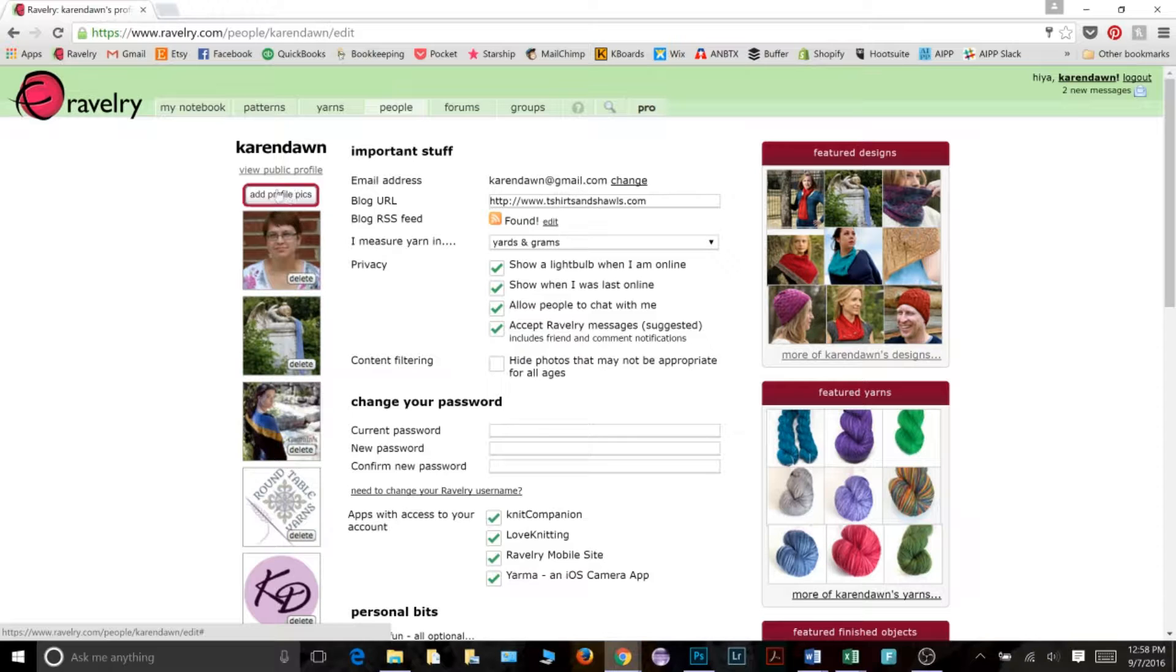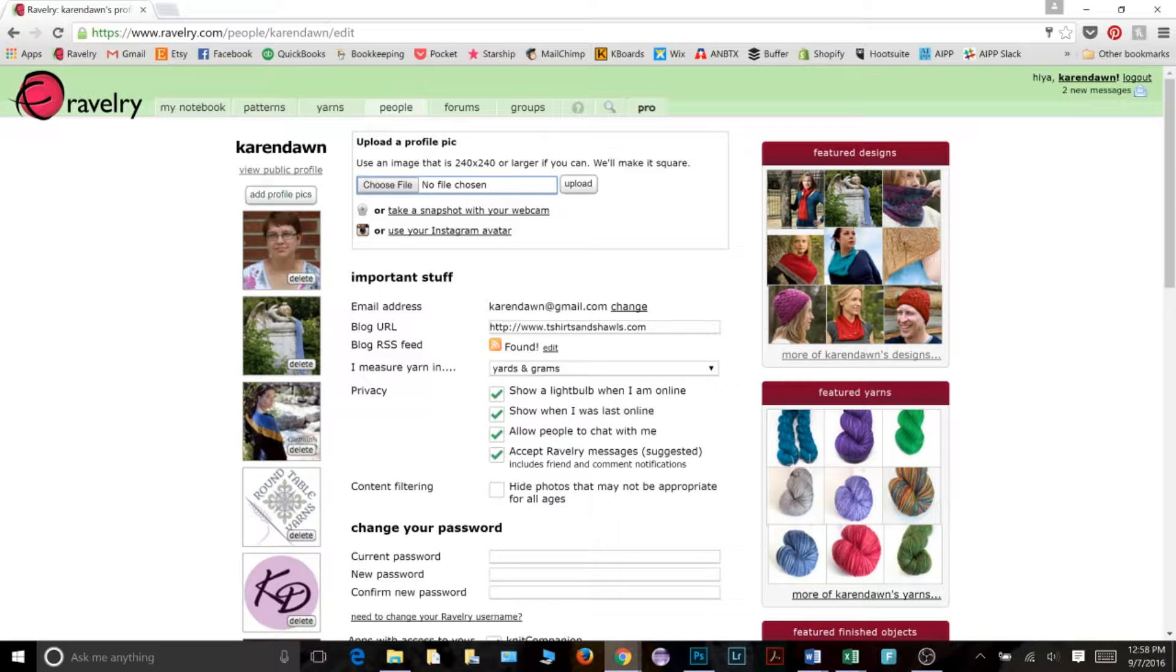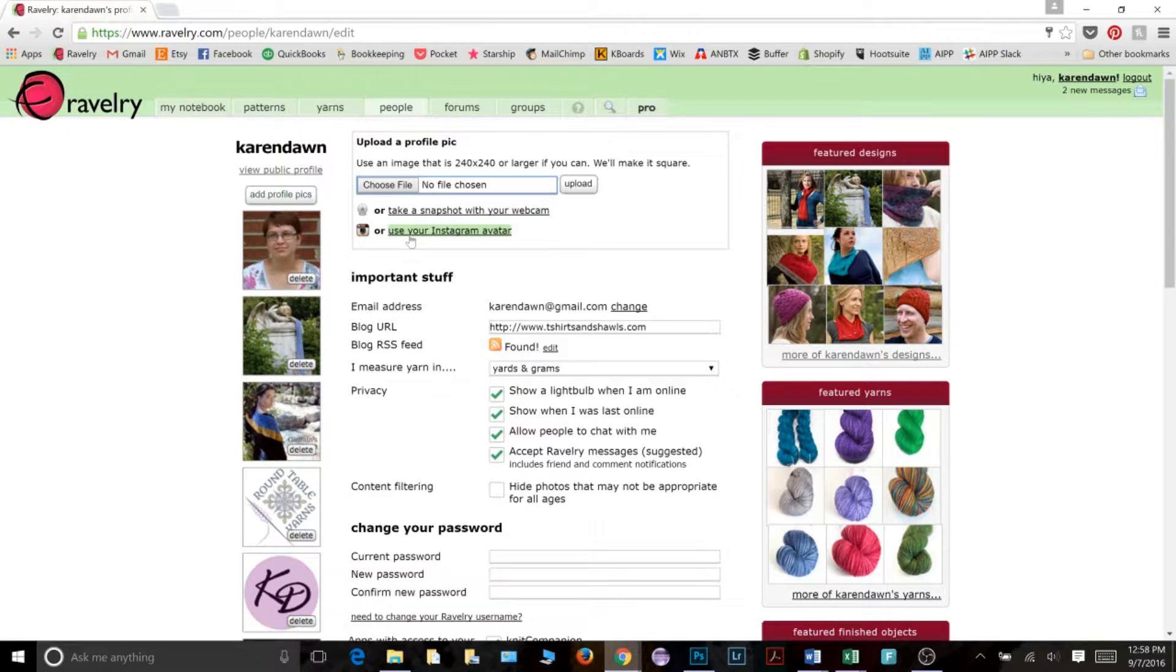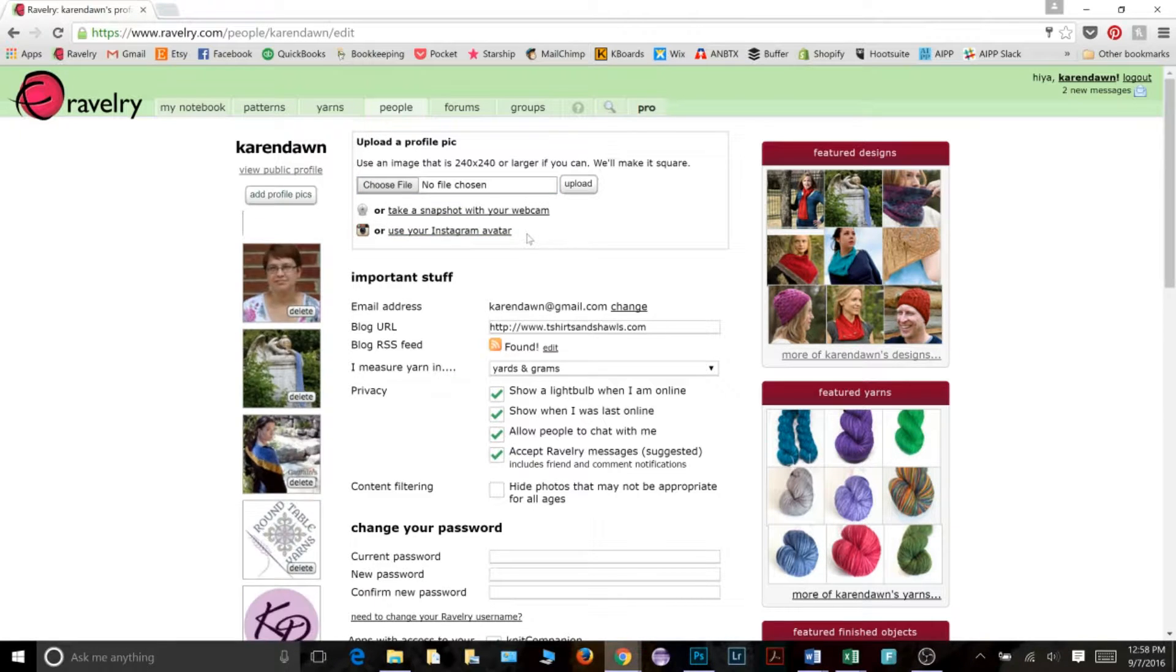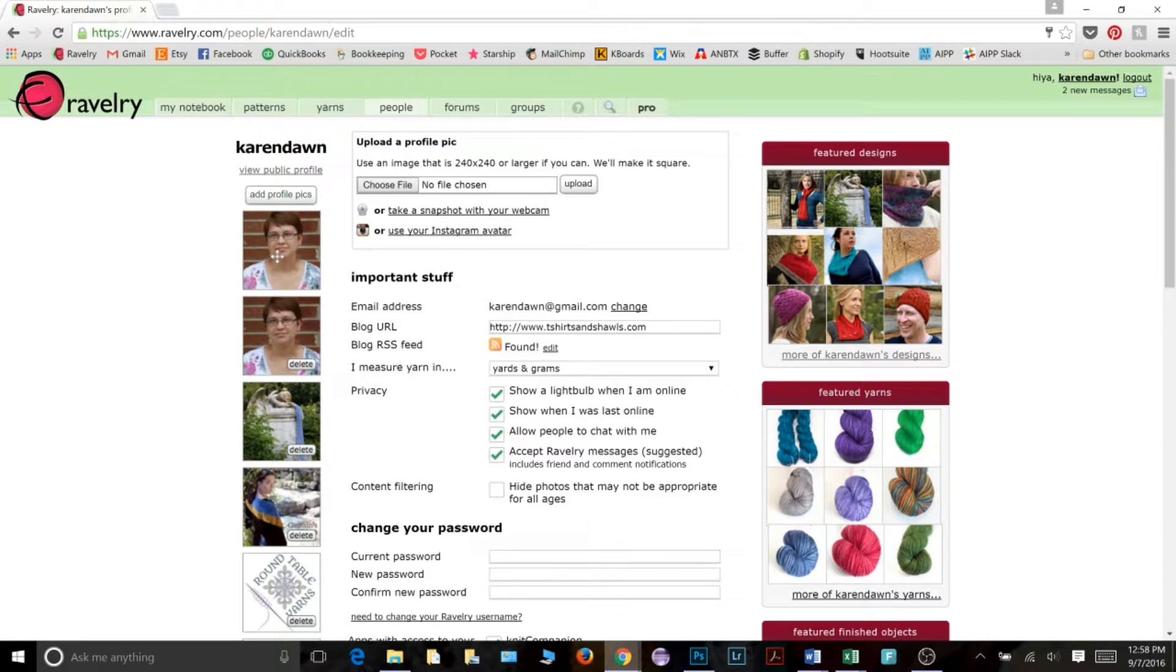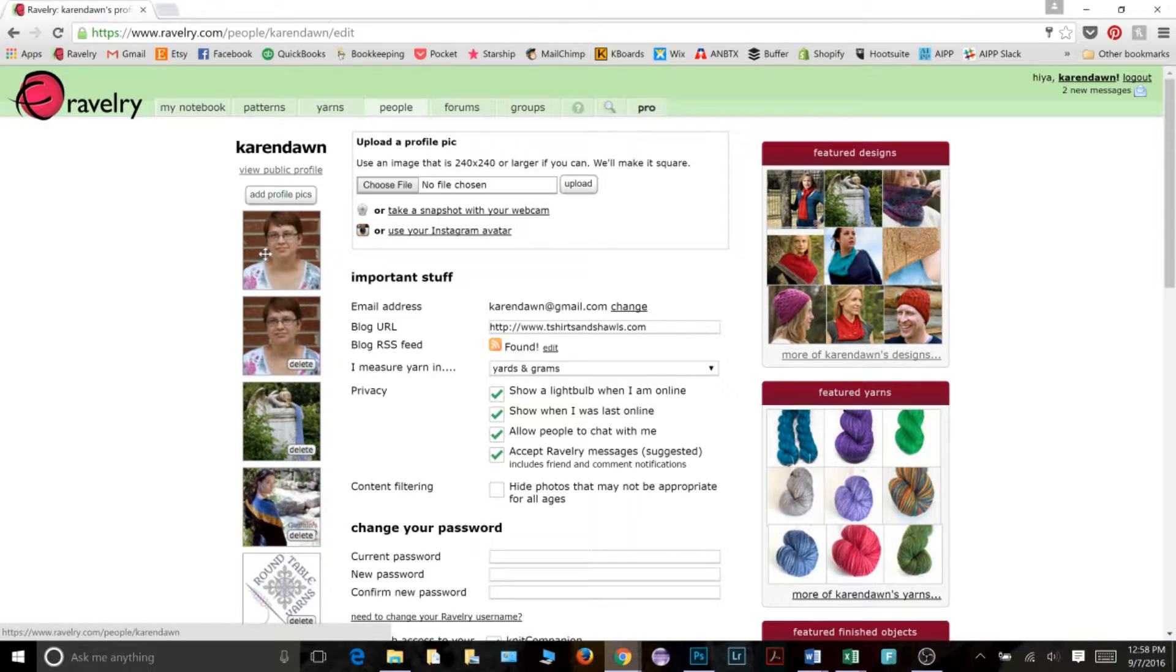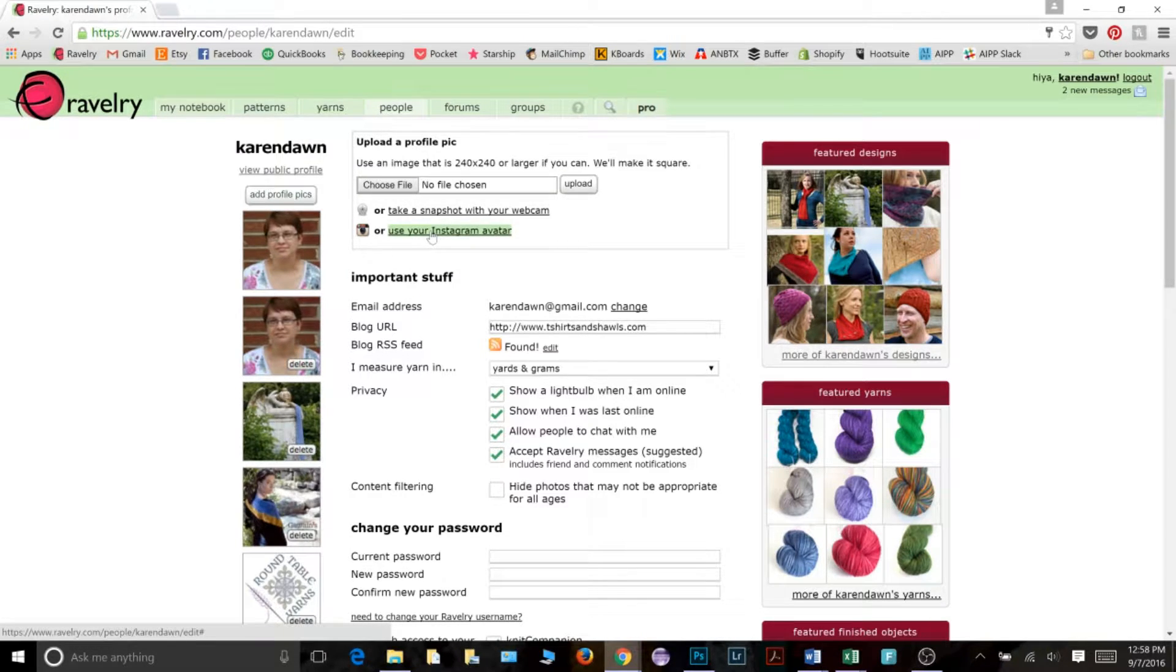Right here at the top, click add profile pics. This will open up this dialog box and you have three options. You can actually use your Instagram avatar. So if you are on Instagram and you click this option, then it will have Ravelry connect to Instagram and pull your Instagram avatar. I have already made that connection between Ravelry and Instagram. And so that was automatic and you can actually see my Instagram picture is the same as the picture I already had up there.